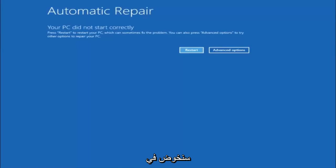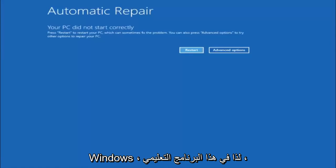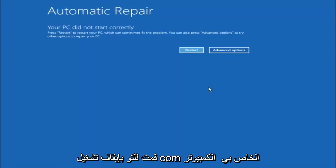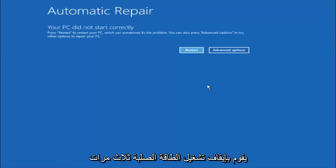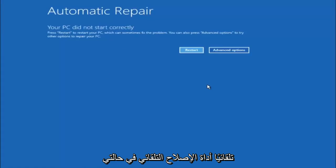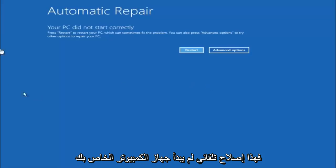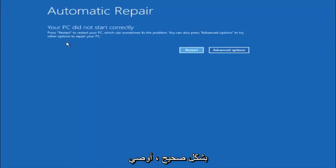We're going to be going through the different automatic repair troubleshooting options that are in Windows. In this tutorial, I have already just powered off my computer doing a hard power off three times in a row, and that will automatically launch the automatic repair utility. If you're unable to get to the screen that says automatic repair, your PC did not start correctly,